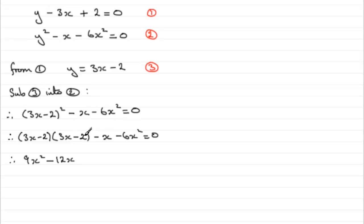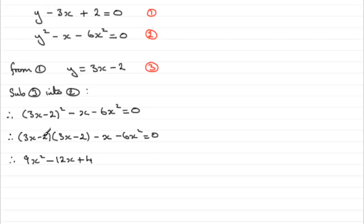3x times -2 and -2 times 3x, which comes to -12x. Then you square the last term. That's (-2)² which is +4. Then we've got minus x minus 6x².